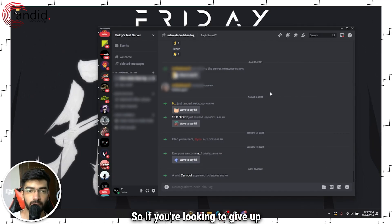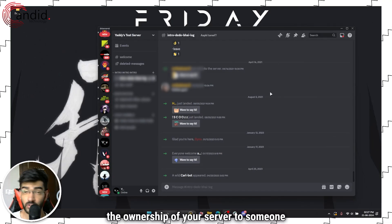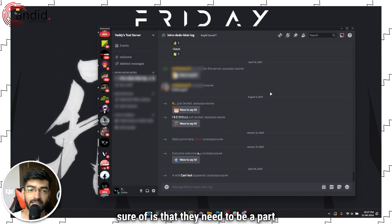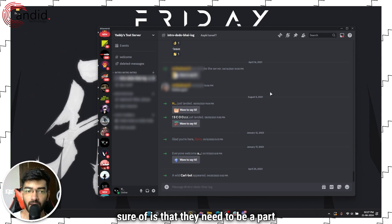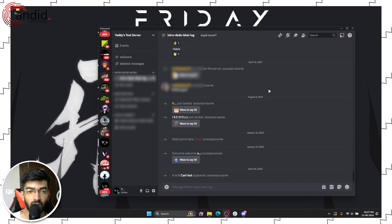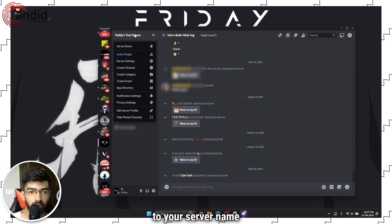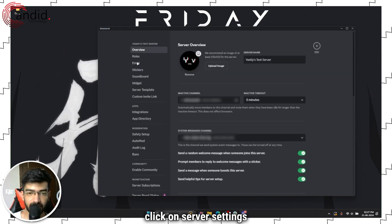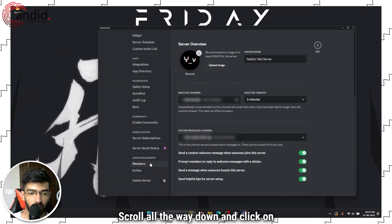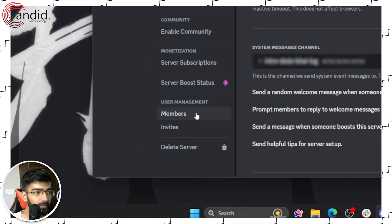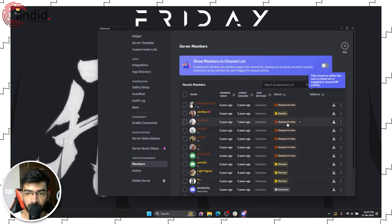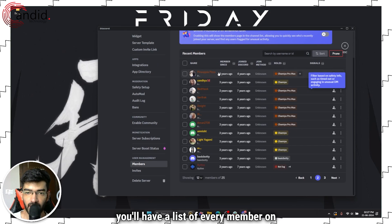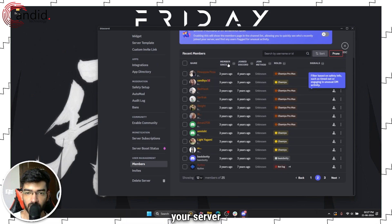If you're looking to give up the ownership of your server to someone else, the first thing you need to make sure of is that they need to be a part of your Discord server. Once that's taken care of, head over to your server name, click on Server Settings, scroll all the way down, and click on Members under User Management.